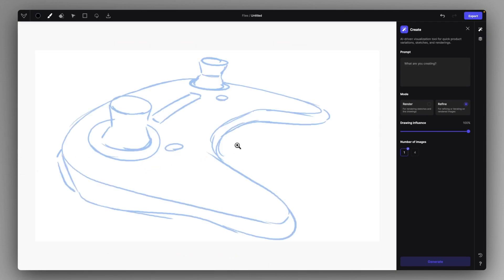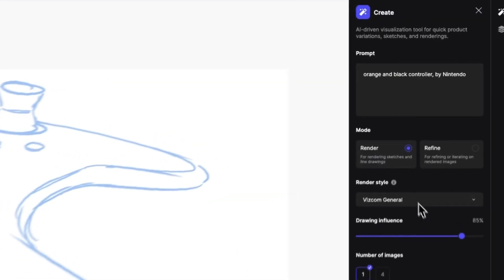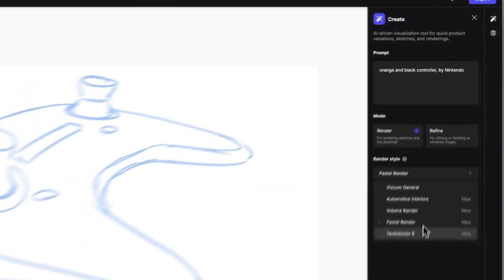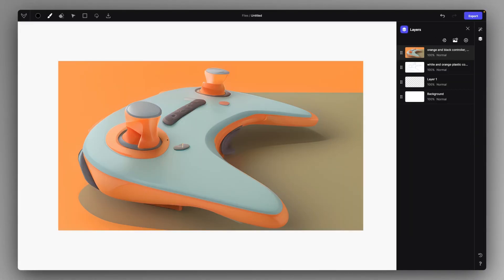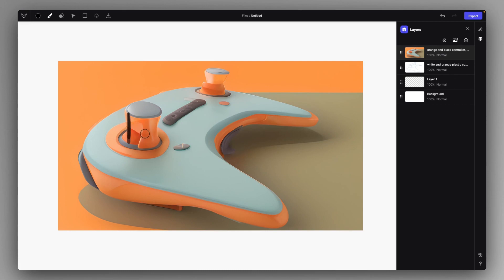Let's try this controller example here and let's create a quick rendering. Let's use the pastel render one this time. Okay, and as you can see, the pastel render one has a very strong pastel color influence, so we couldn't get the black.